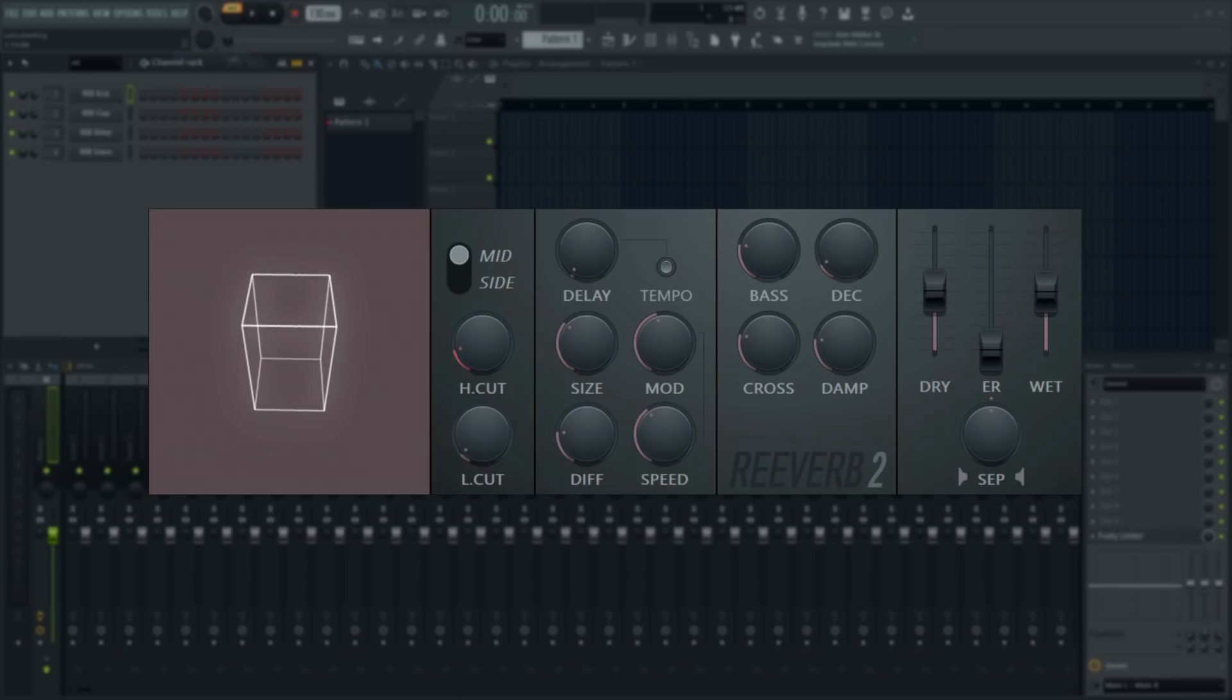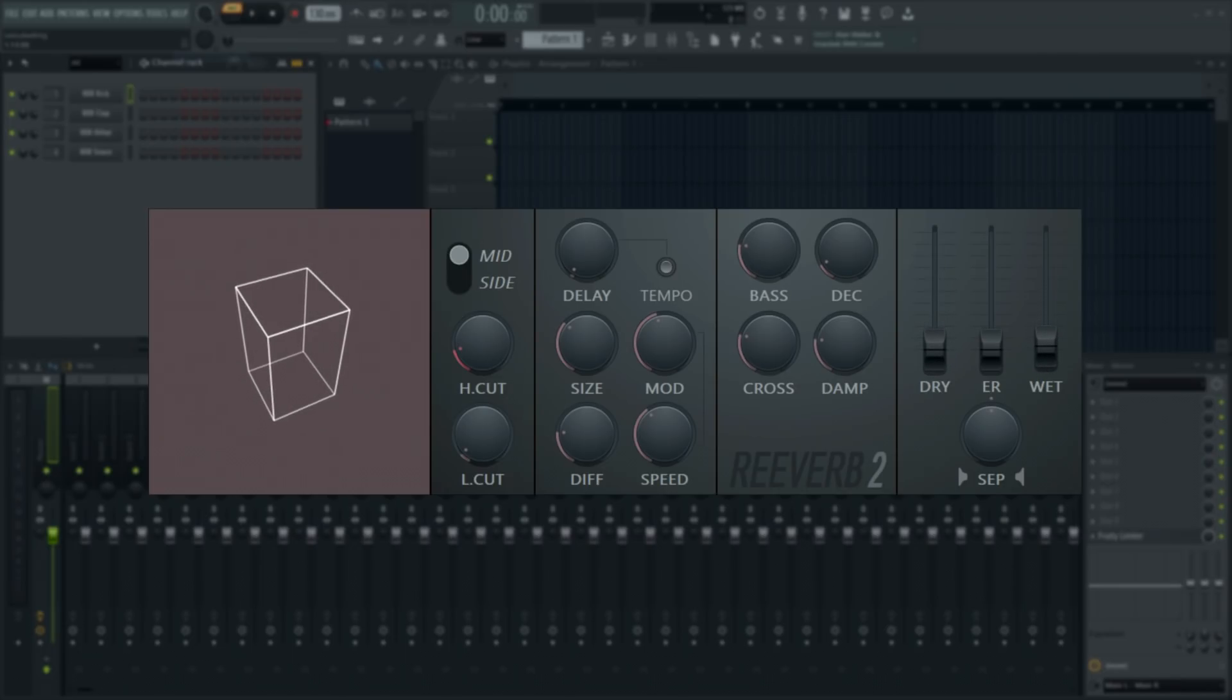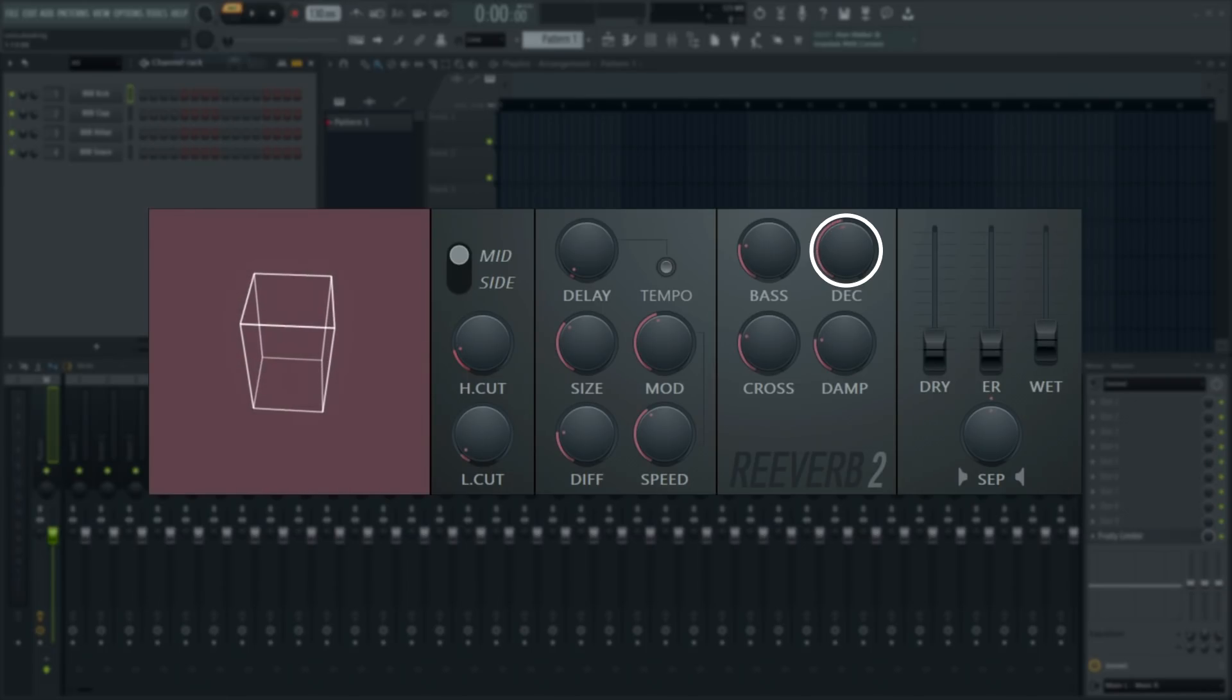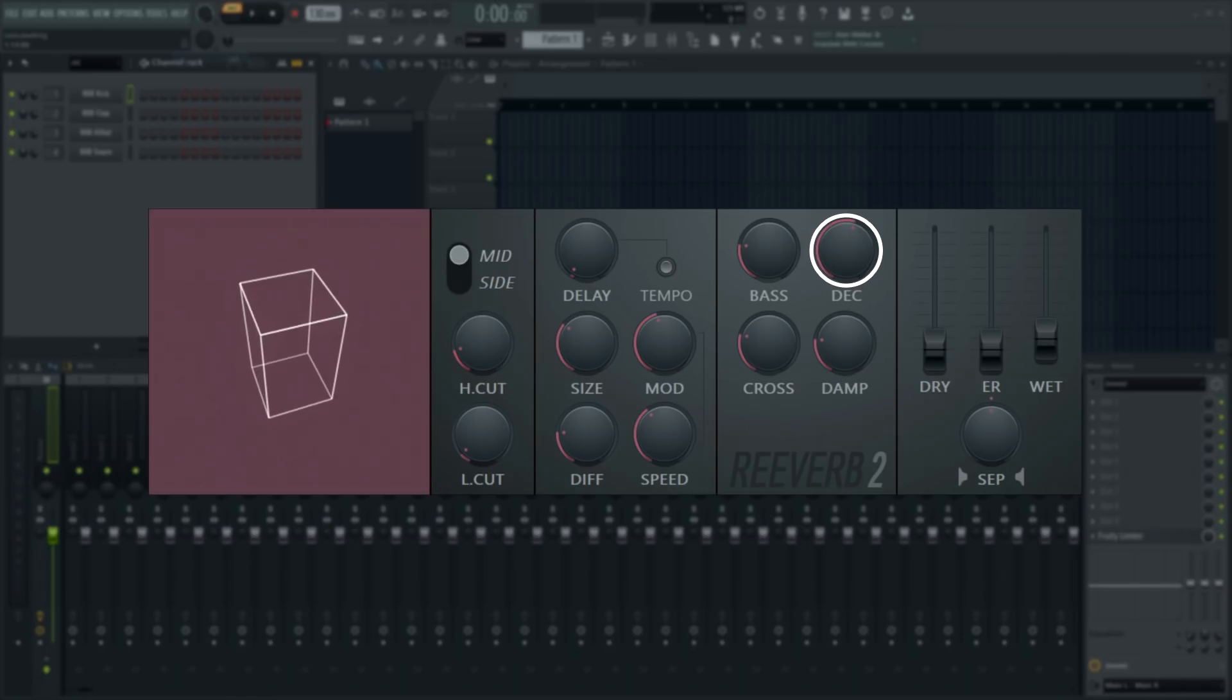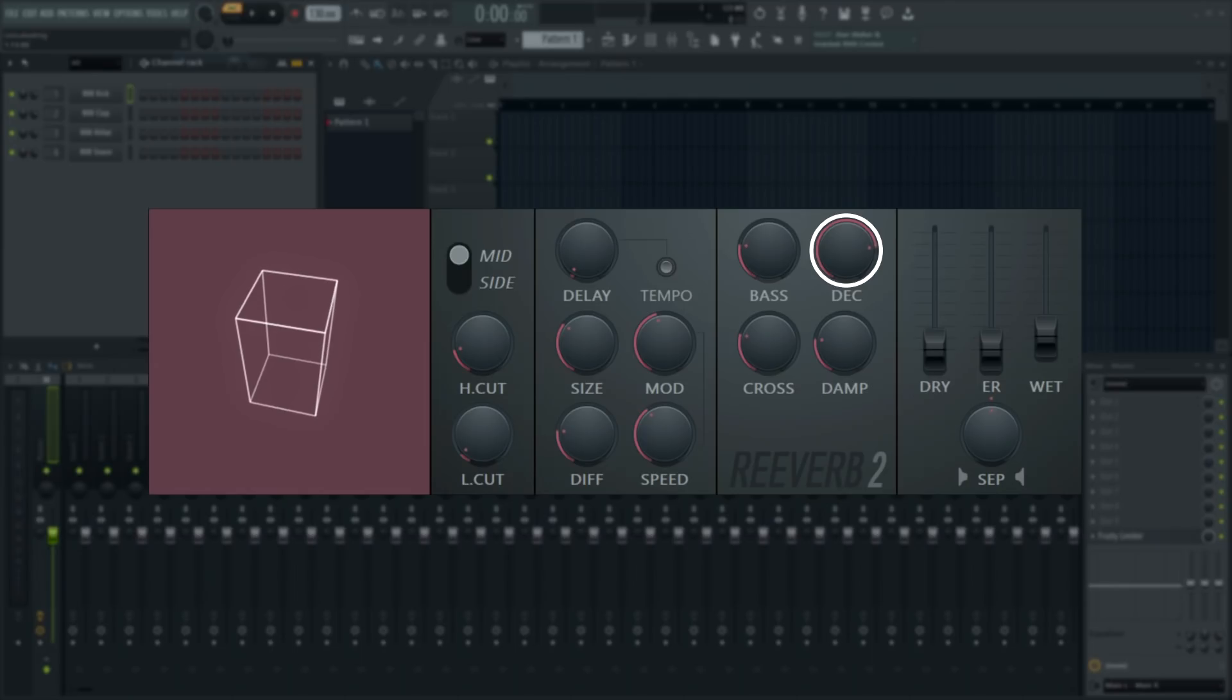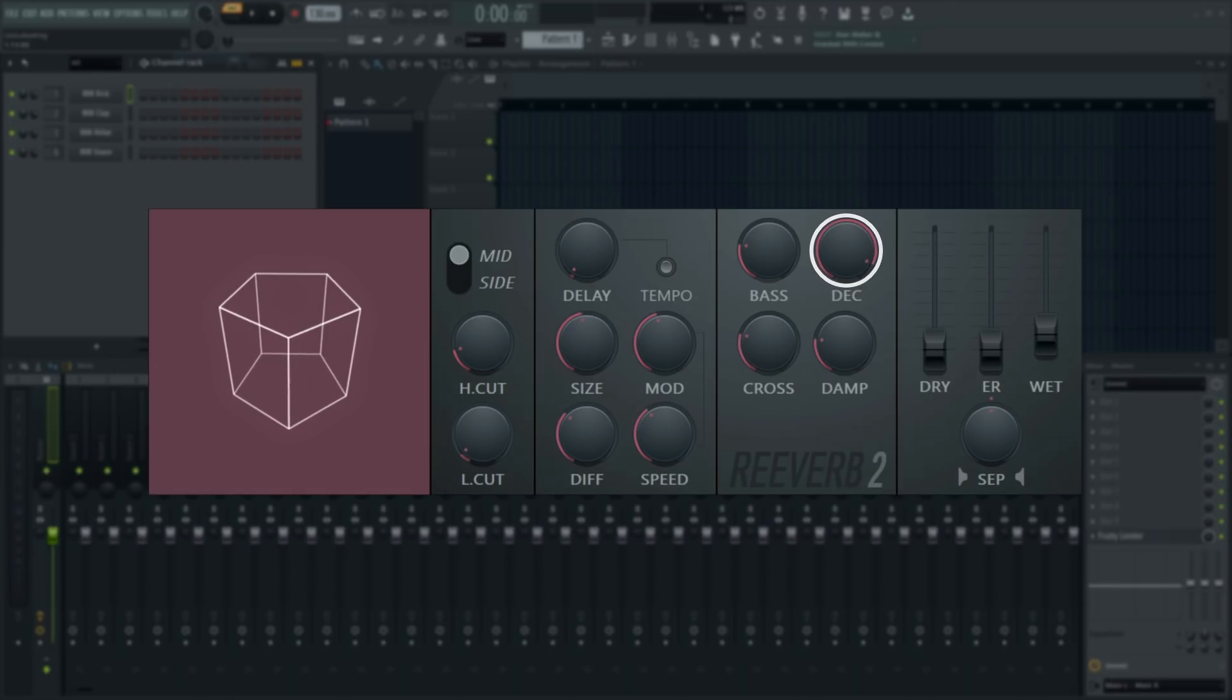Decay relates to how large and/or reflective we perceive the space to be. The decay control sets how long it takes the reverberation to fade. The technical target is a level of minus 60 decibels. This is often referred to as reverberation time 60.